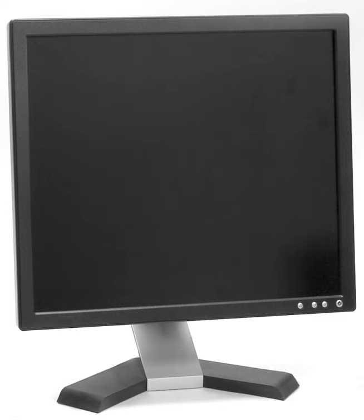In 2003, TFT LCDs outsold CRTs for the first time, becoming the primary technology used for computer monitors. The main advantages of LCDs over CRT displays are that LCDs consume less power, take up much less space, and are considerably lighter. The now common active matrix TFT LCD technology also has less flickering than CRTs, which reduces eye strain.